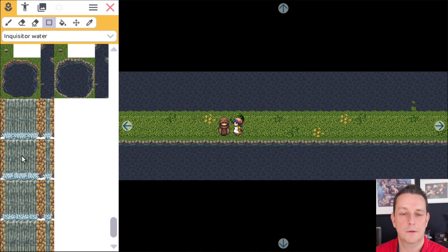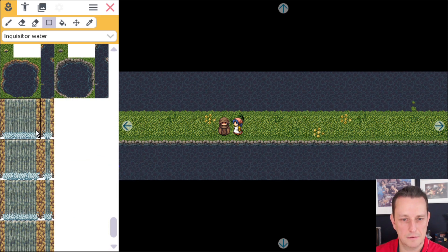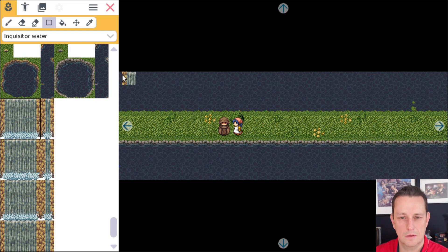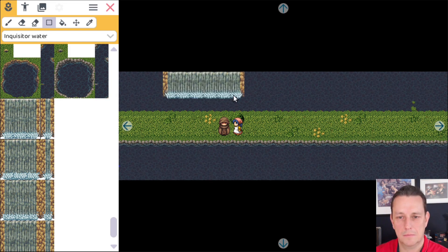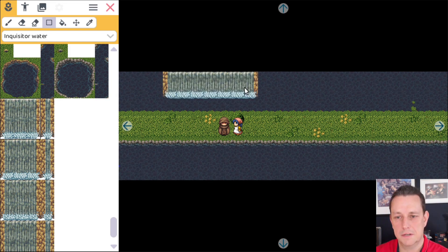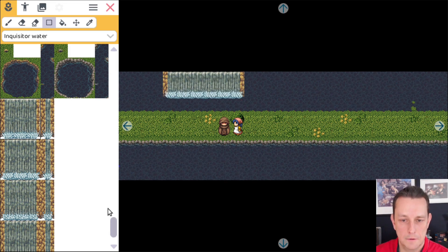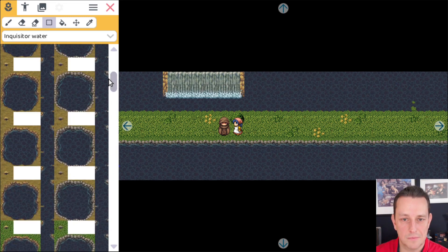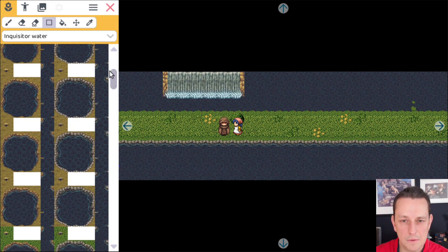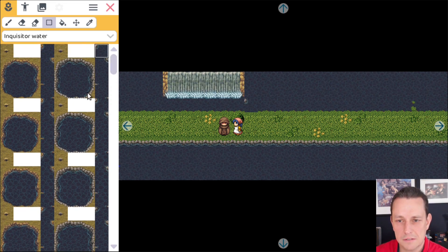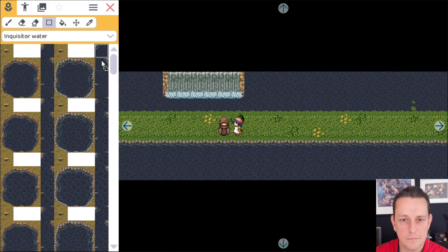Alright. Now we can also create a waterfall. So if we put this one — for example put it here — you can make it as wide as you want, like that. You can even put some edges here, for example this one here. I don't know if it will fit. Like that.